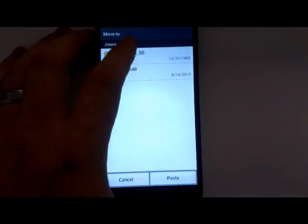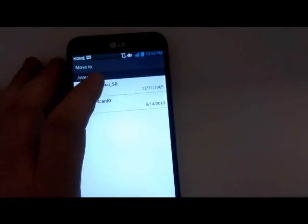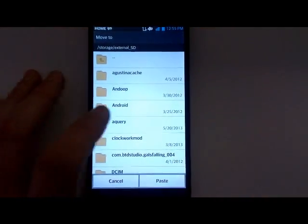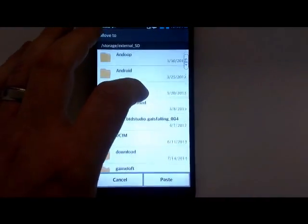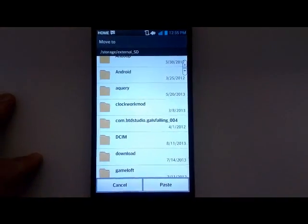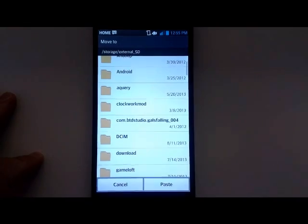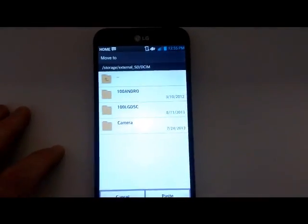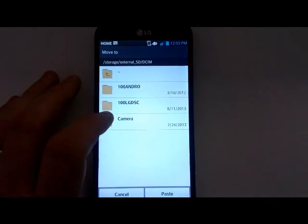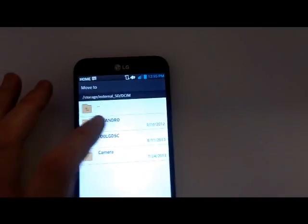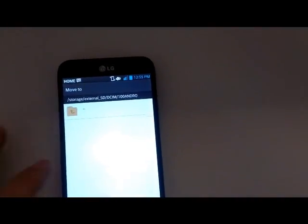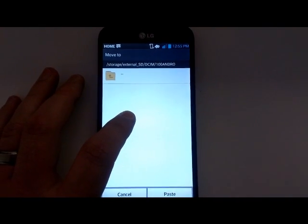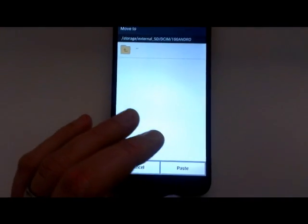I'll go to External SD Card, and then I'll go down to whatever folder I want to move it to. In this particular one, I'll go to DCIM again. I'll go into the 100 Android folder, and then I can hit Paste.